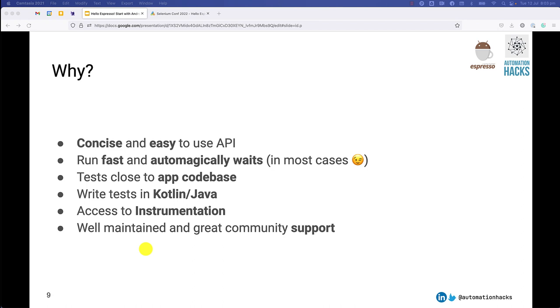Espresso has some really neat features and has some trade-offs like any other framework. So it has a really nice, easy and concise API. These tests run really fast, and it automagically waits in most of the cases. In some cases, they do need a bit of help, and we will see that in idling resources.